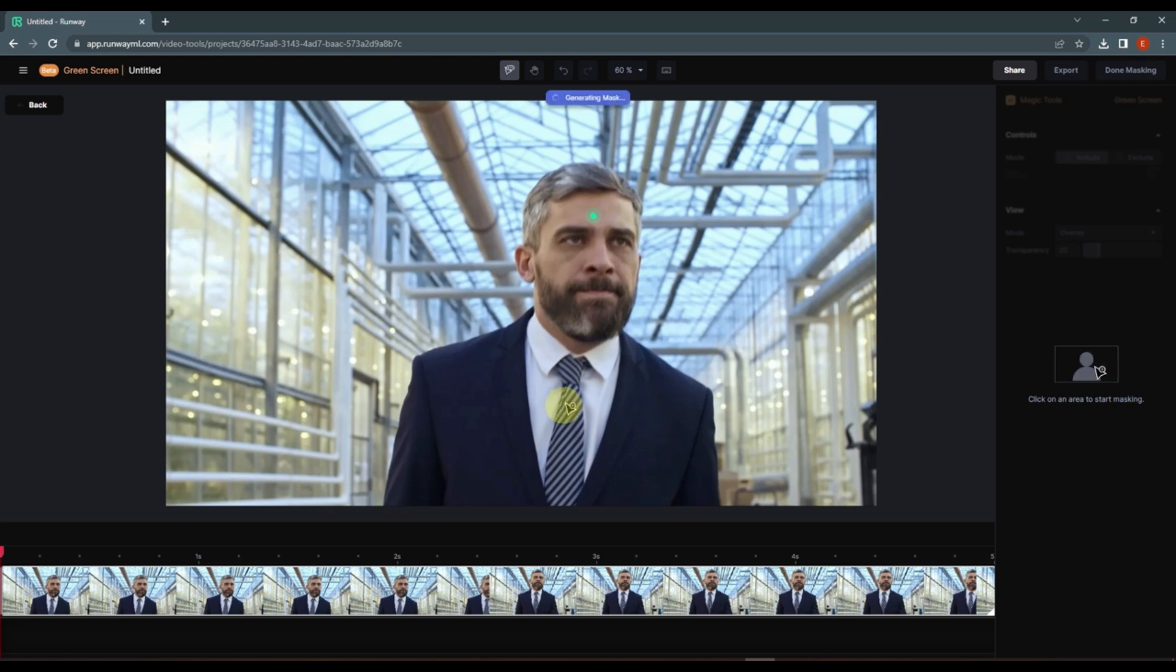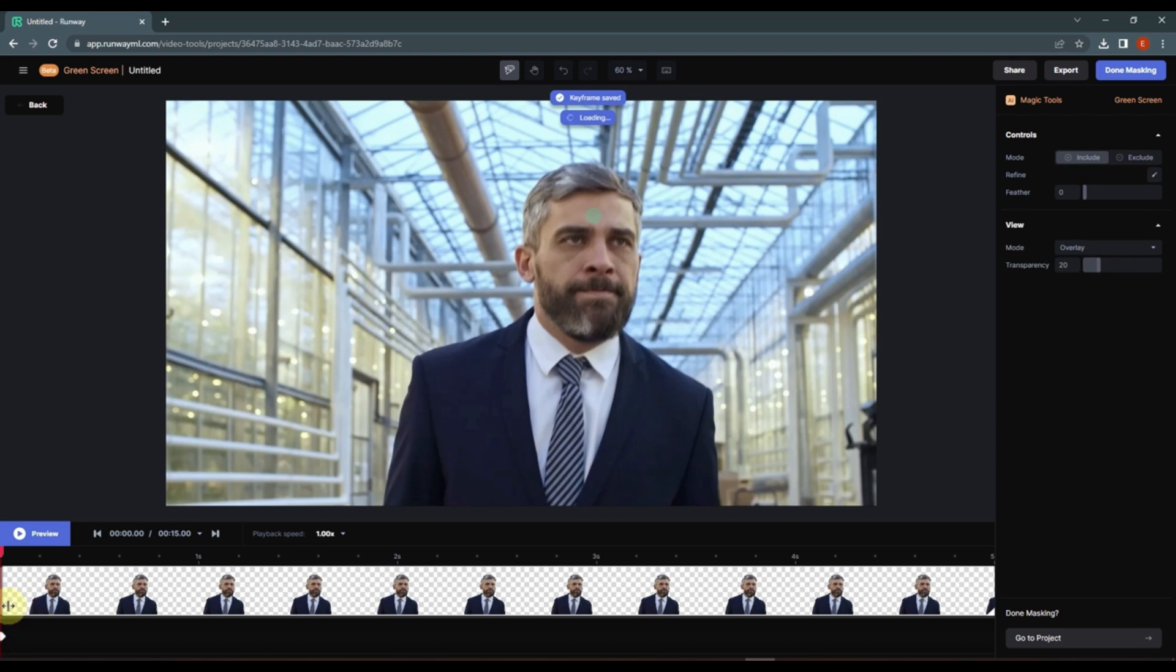Now I'm going to click here again to add the mask. This way you can add or delete your mask.